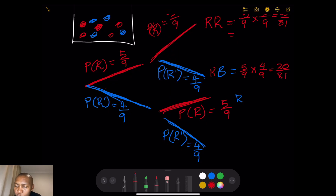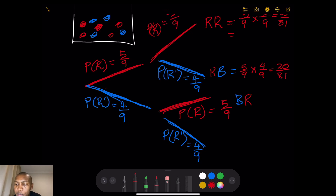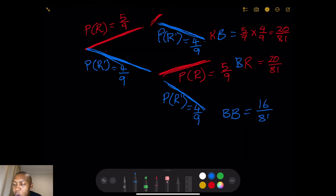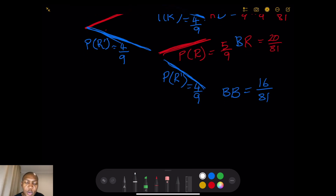For Blue and Red (B, R), we have 4/9 multiplied by 5/9, which also gives us 20/81. And for Blue and Blue (B, B), that is 4/9 multiplied by 4/9, which gives us 16/81. These are all the outcomes on our tree diagram.